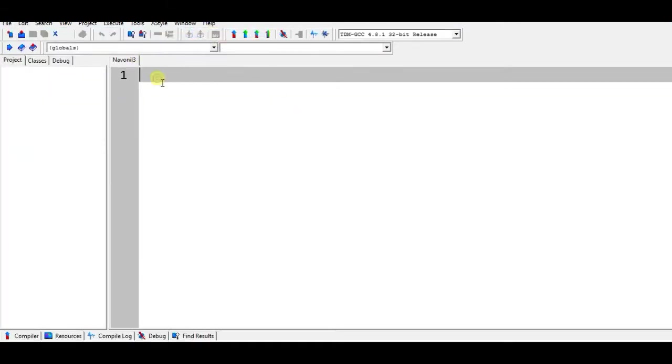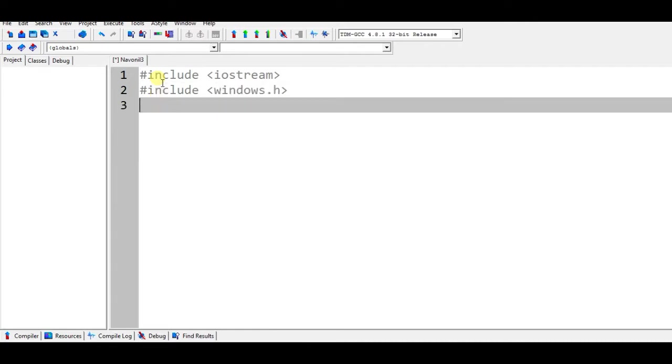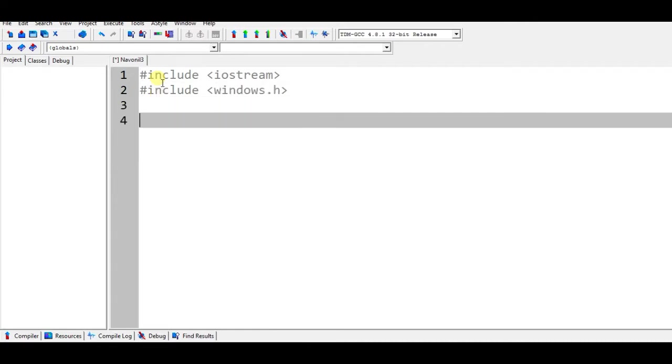In the source file I'm going to include some header files like include iostream and this is our main header file called Windows.h. It will be calling a function to maintain our console title.